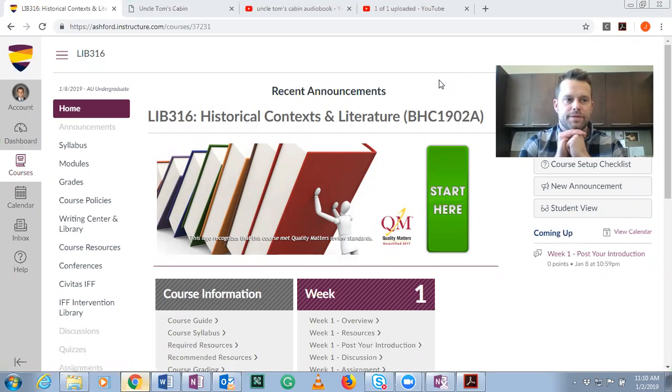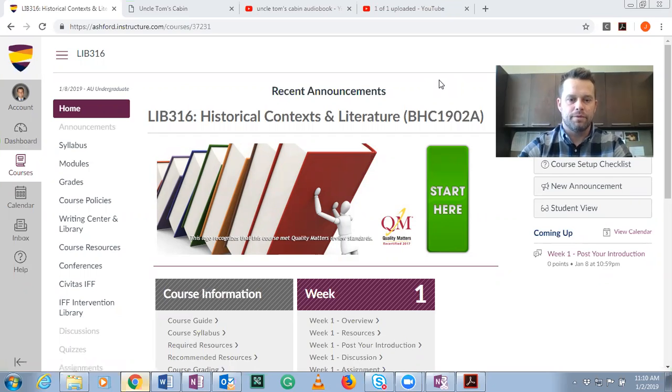Hi everyone. This video is going to be about week one of Lib 316, Historical Context and Literature.